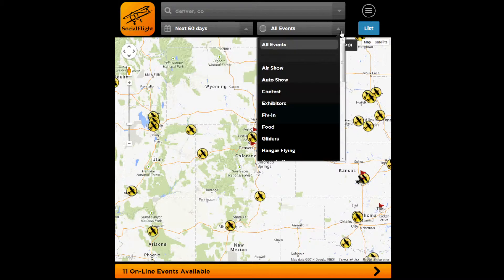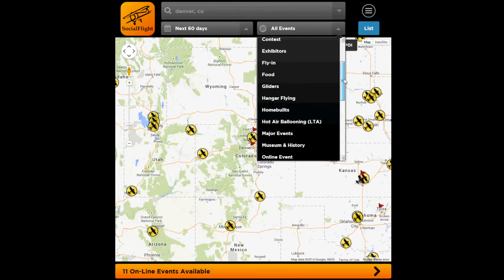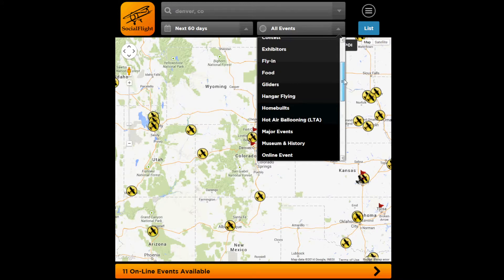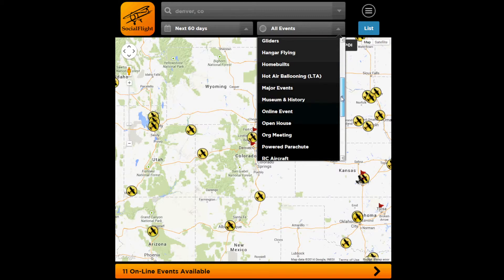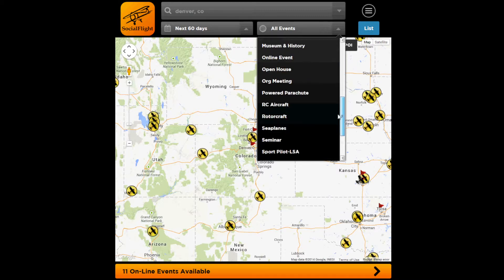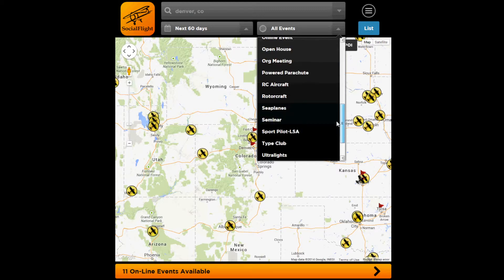And then we have event types. By default you should be set to be able to see all event types. But if you want to, you can filter just to see events that have food or are fly-ins, online events or organization meetings, seminars, etc. — all types of events so that you can find just the thing that you're looking for.